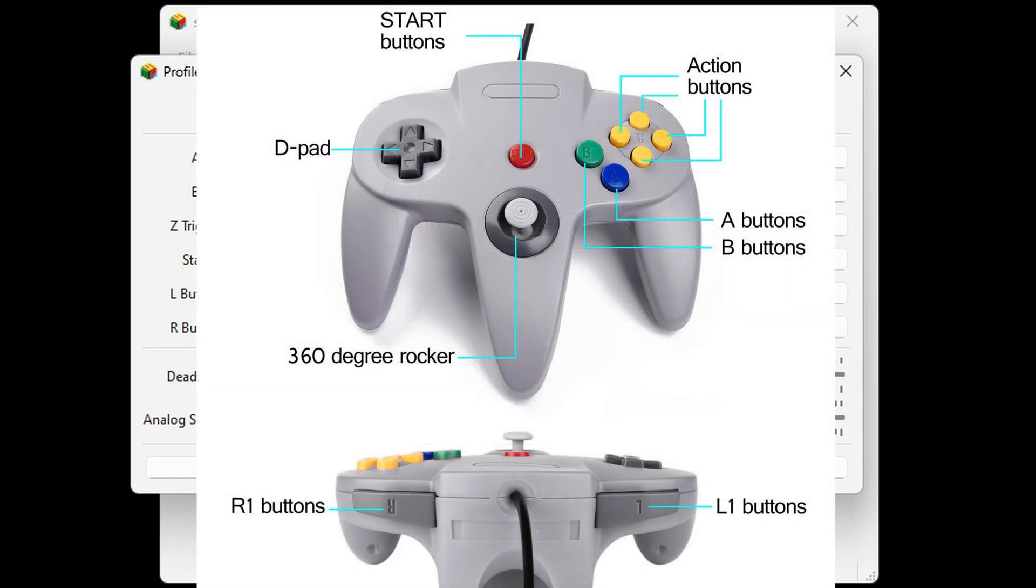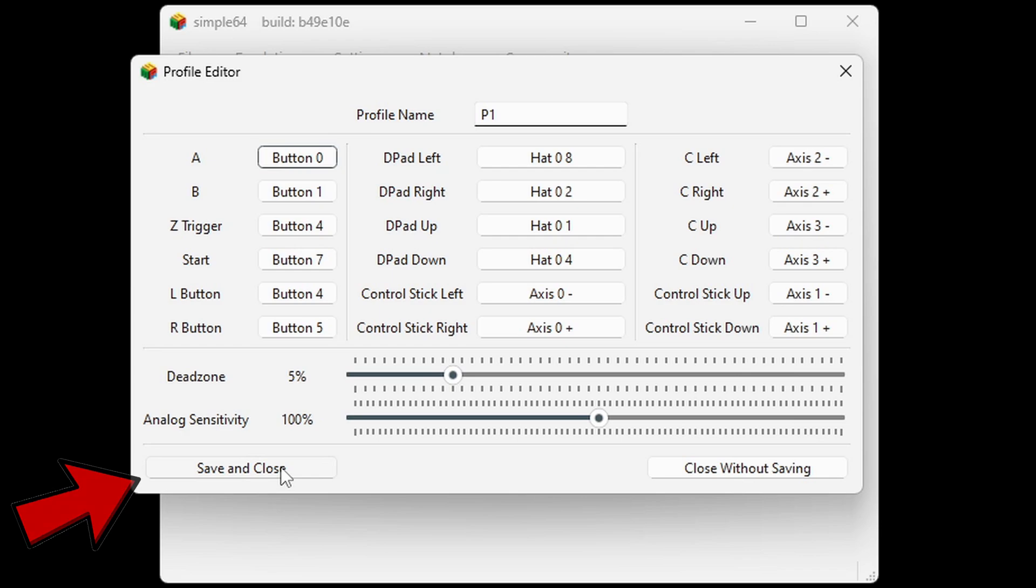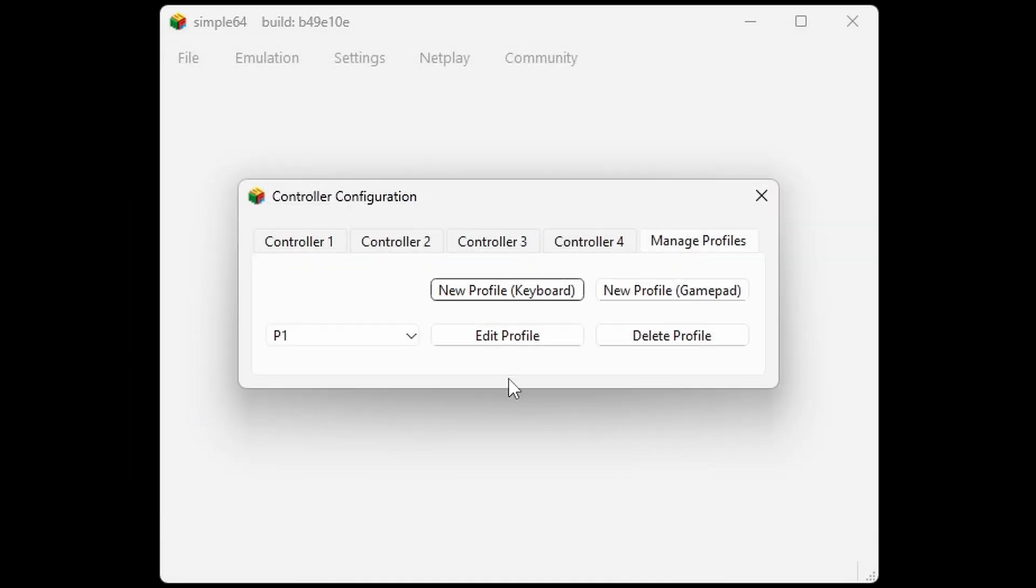Now the layout of an N64 controller was a bit confusing, so I'm going to leave a picture on screen. You guys can pause the video and this should help you map your controller out. Once you are finished, come down to save and close.